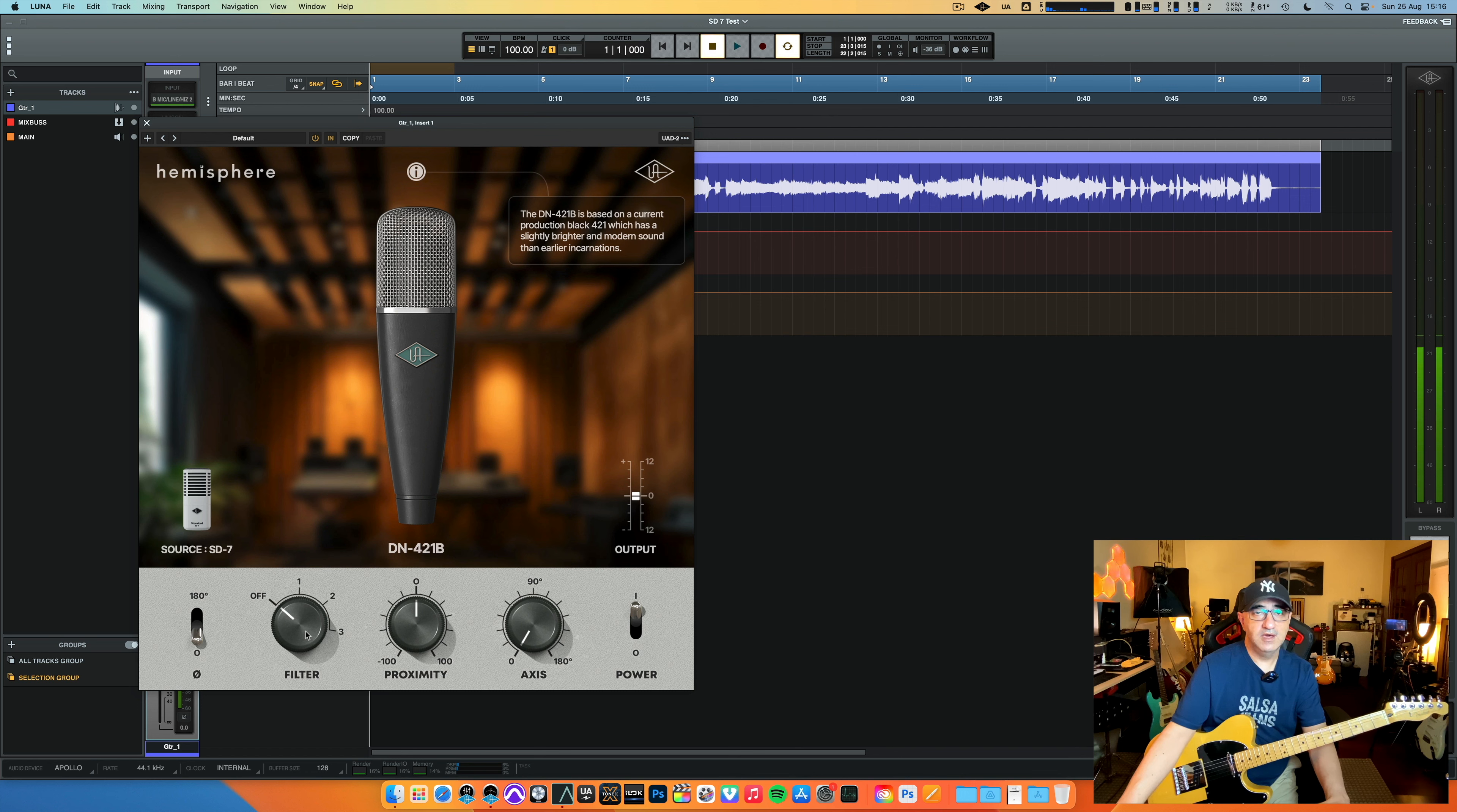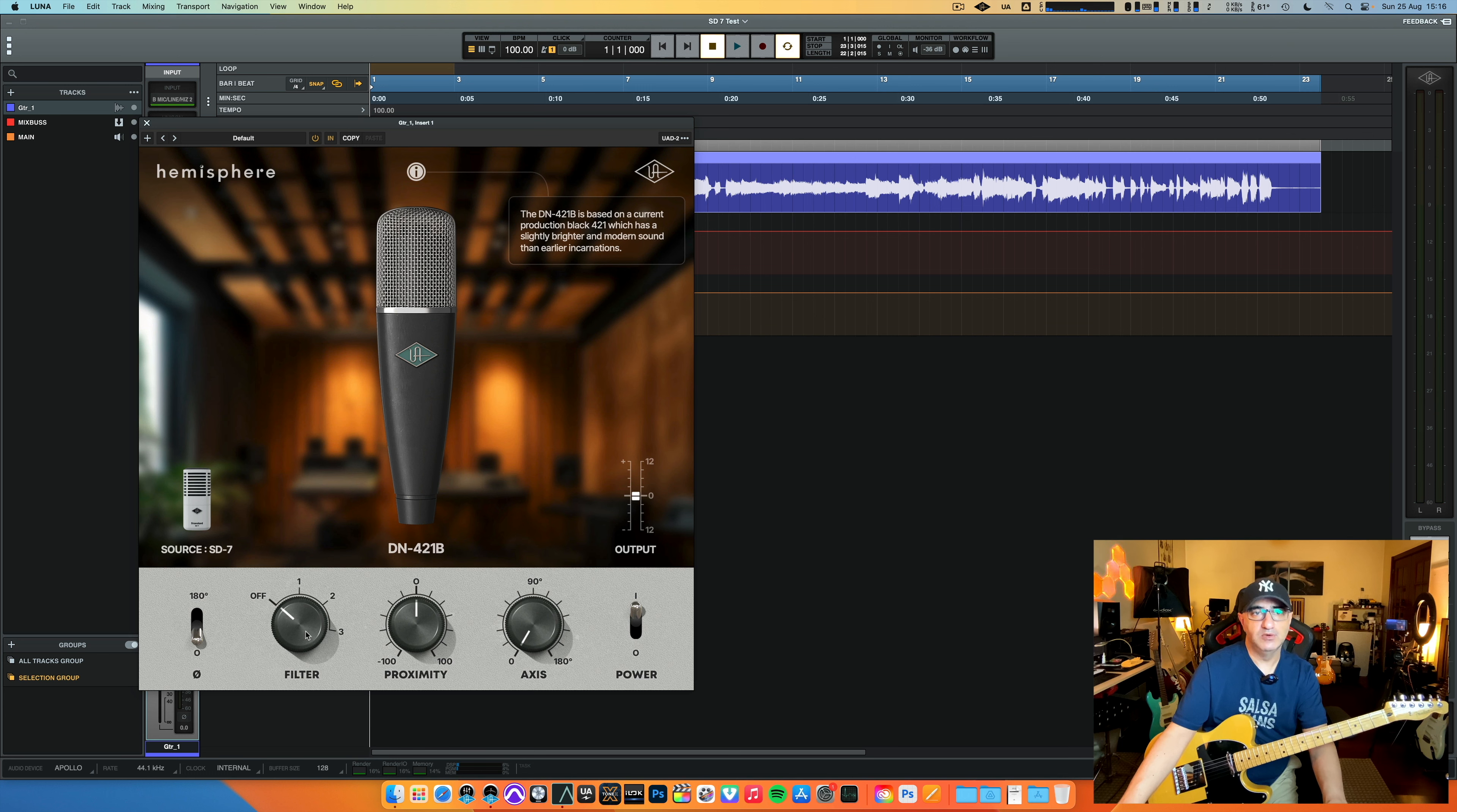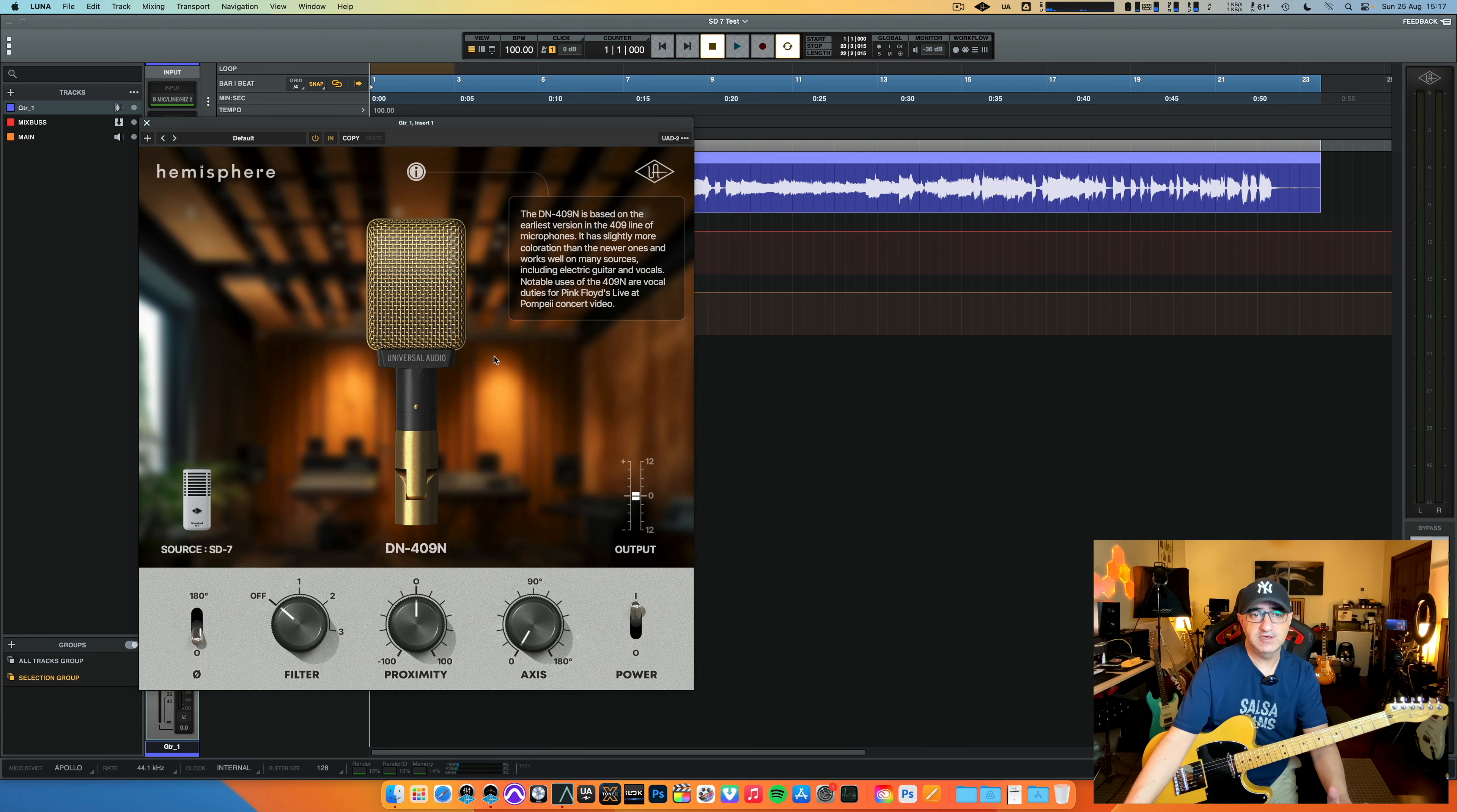And this works great with any style of music, any type of guitar. If you play metal, if you play rock, if you play blues, whatever, if you play clean, it's amazing.